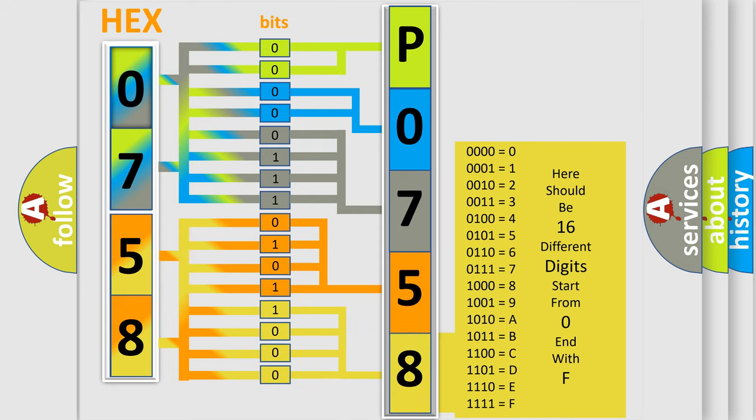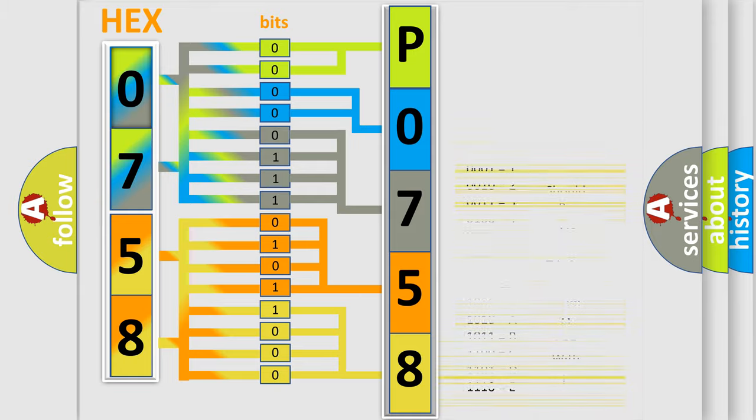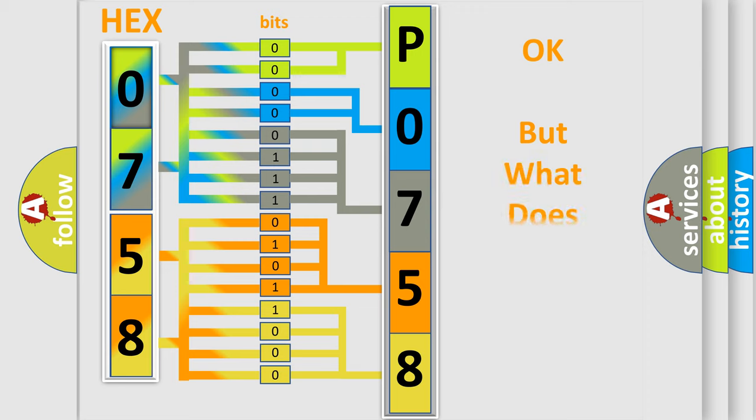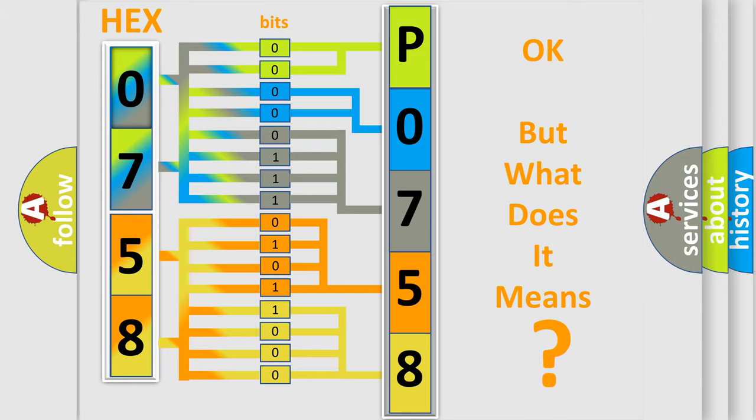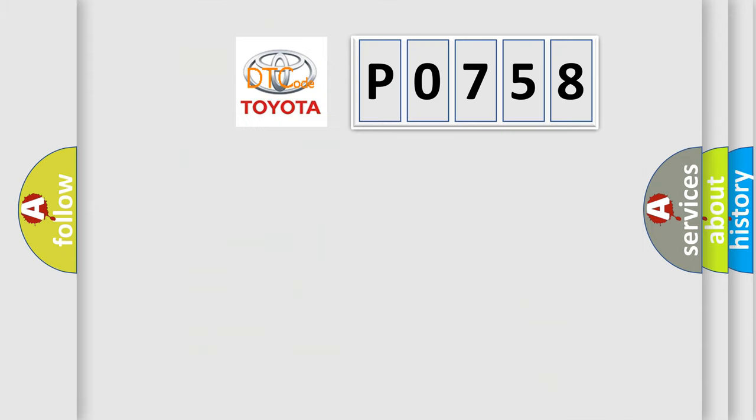We now know in what way the diagnostic tool translates the received information into a more comprehensible format. The number itself does not make sense to us if we cannot assign information about what it actually expresses. So, what does the diagnostic trouble code P0758 interpret specifically?